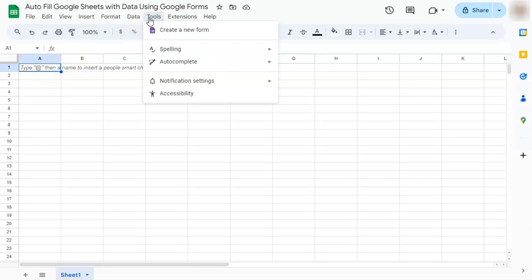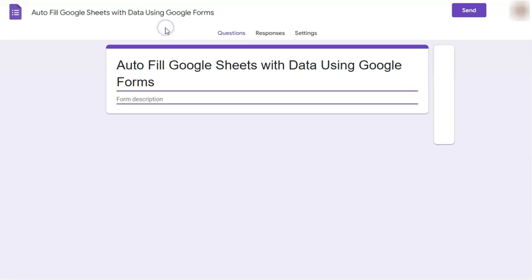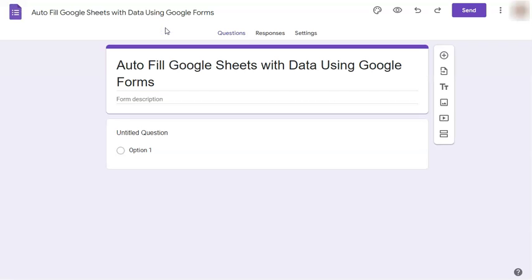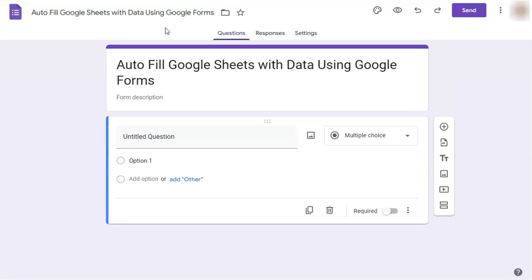Once you click on this, you will be redirected to Google Forms where you can create and customize forms for other people to answer. Let's go ahead and click that. Now all we have to do is create our customized form, whether it's for applicants to answer or maybe a survey. It's all up to you.